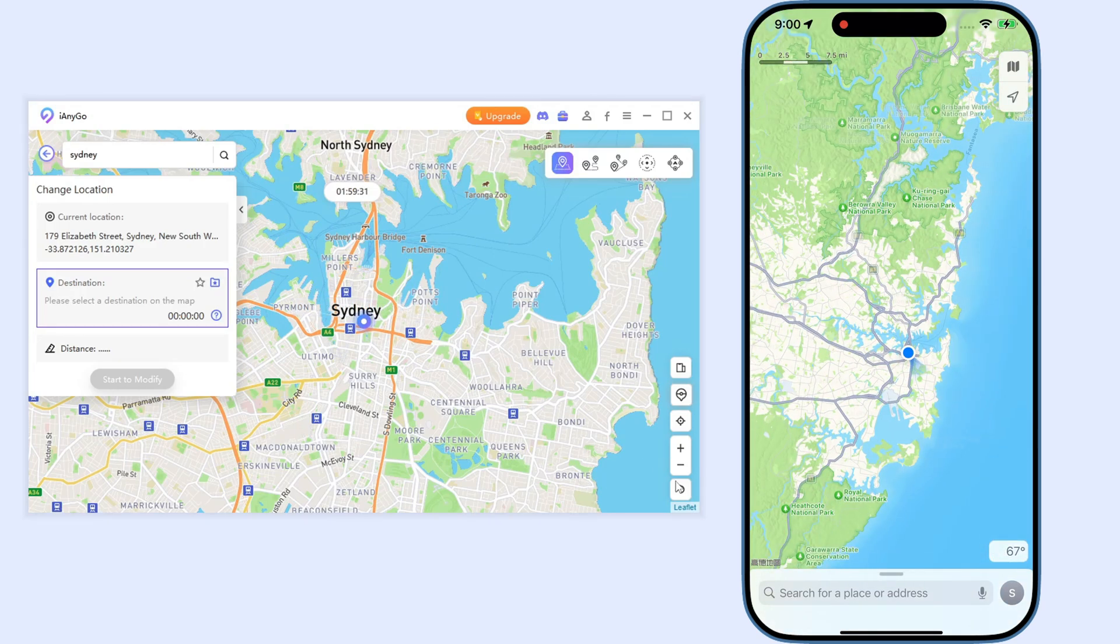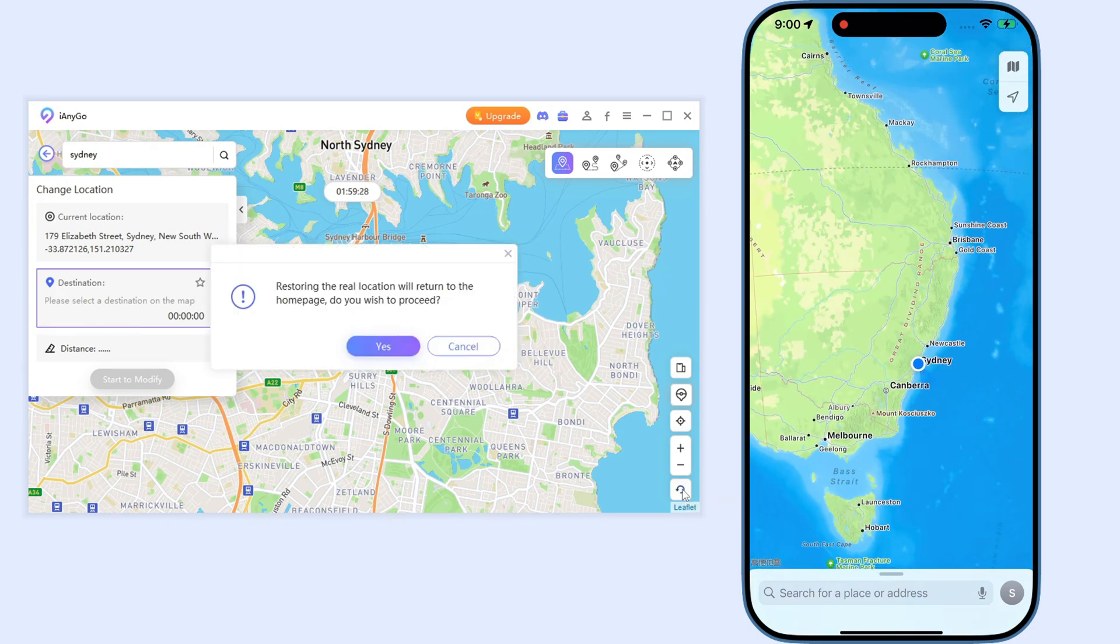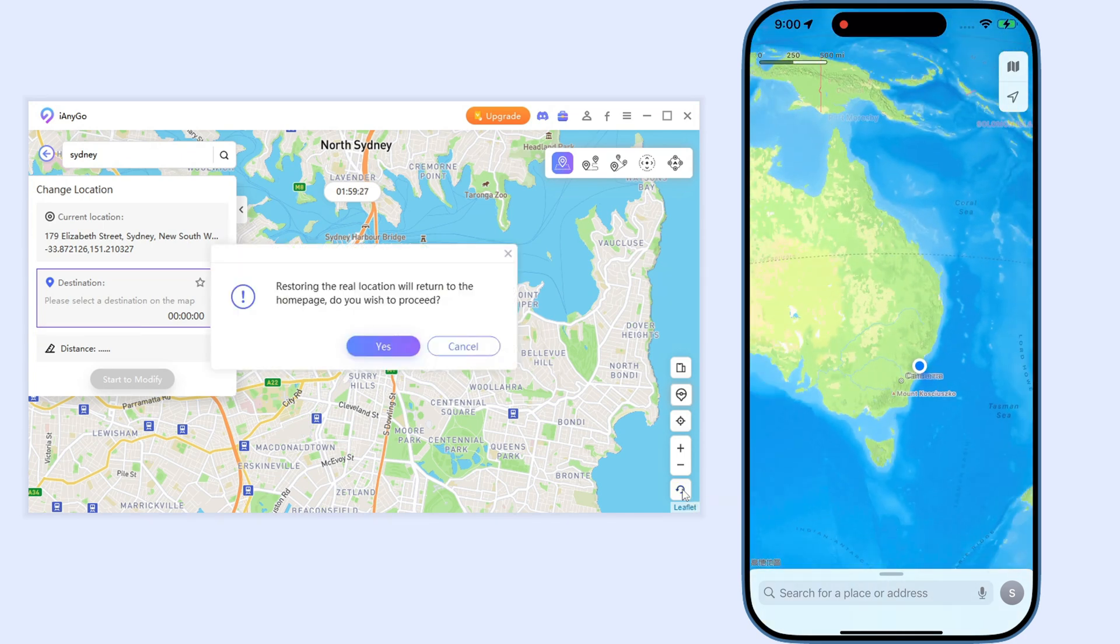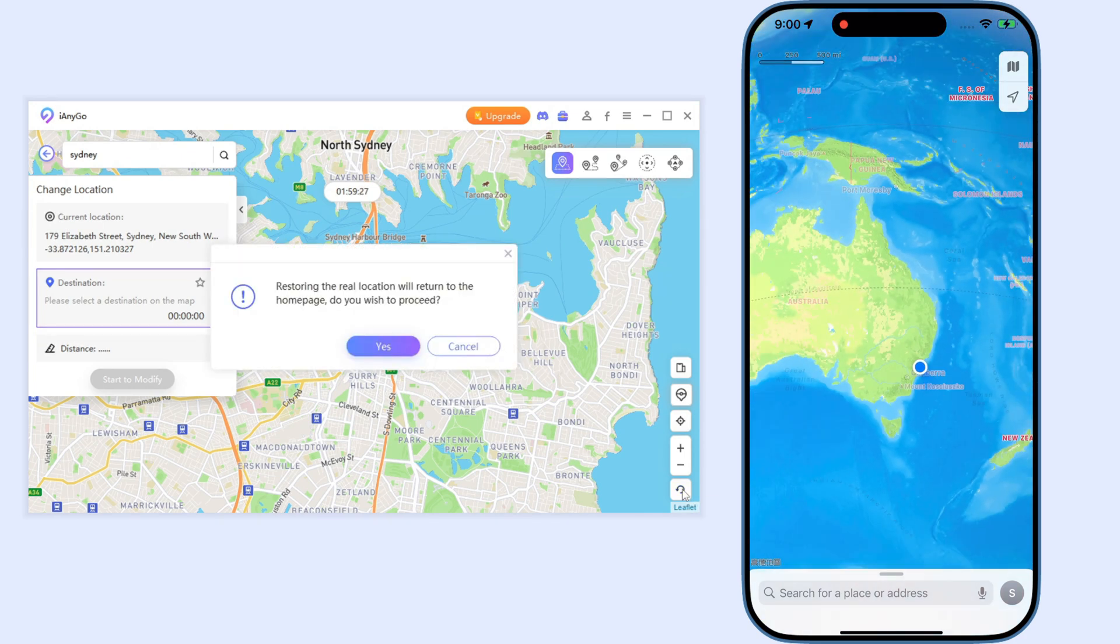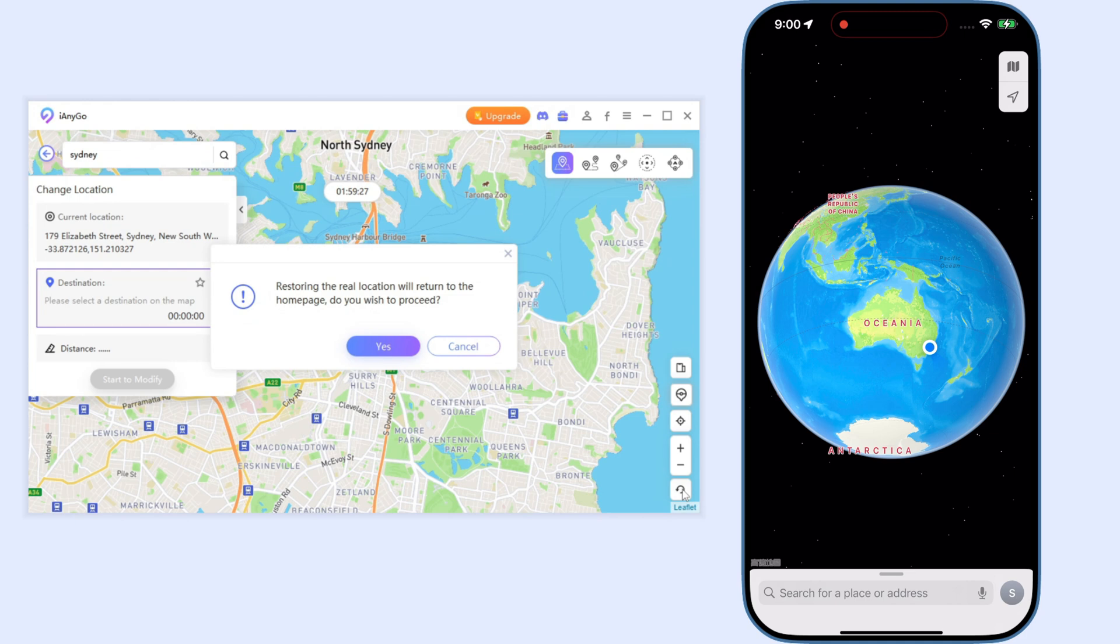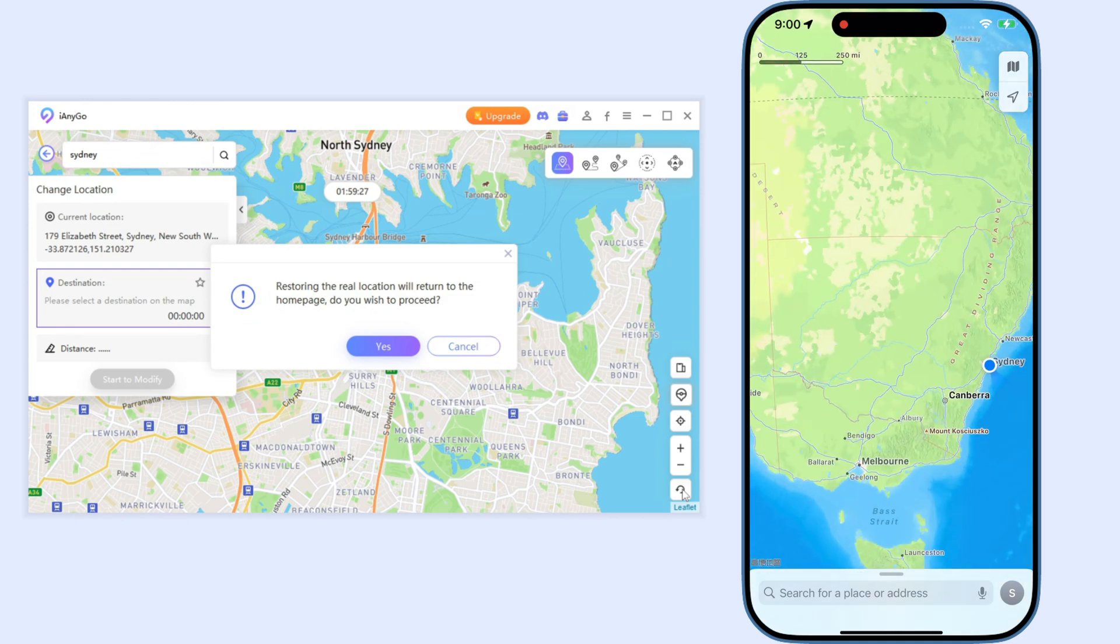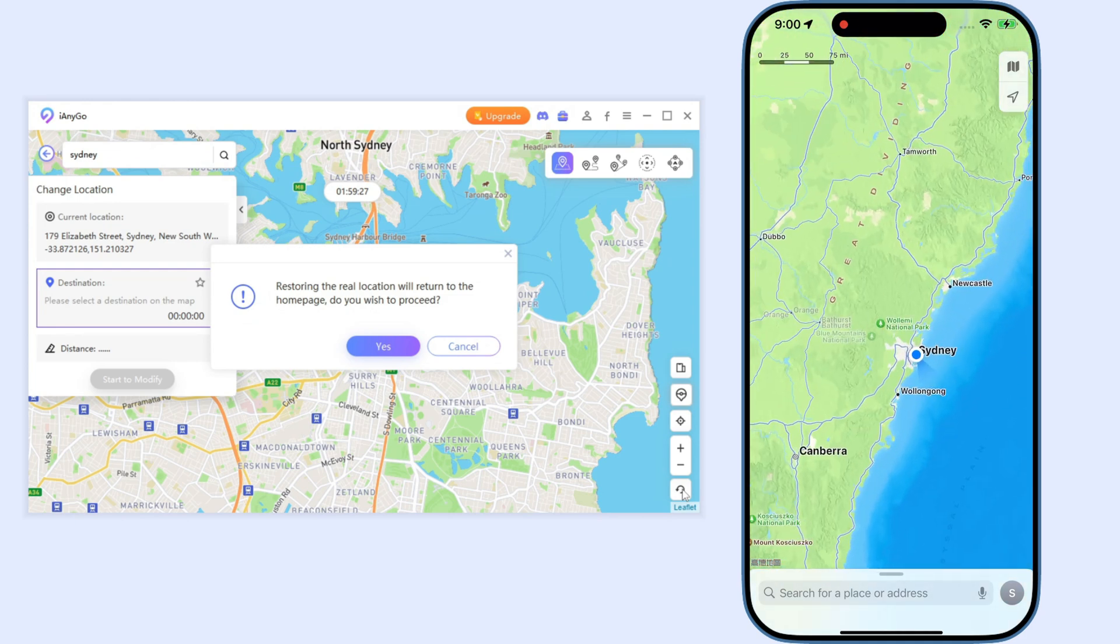Finally, if you'd like to return to your real location, click on the restore icon on the bottom right corner. Then your iPhone will be back to the original location without data loss.